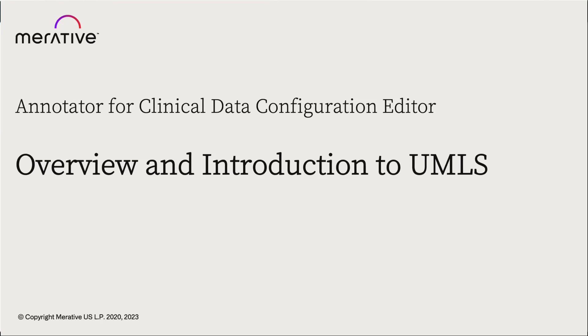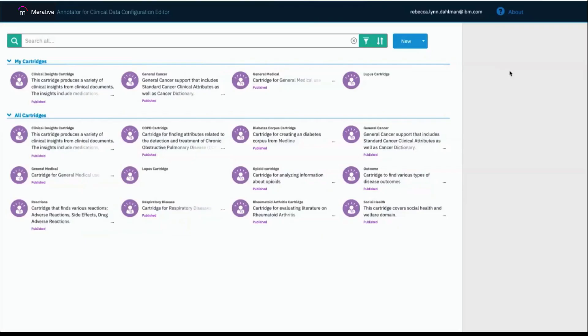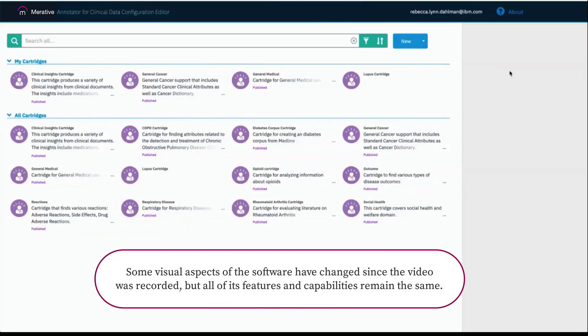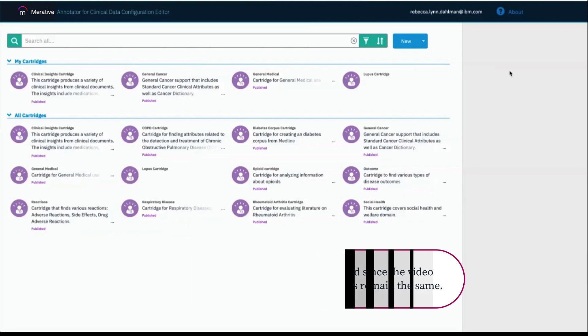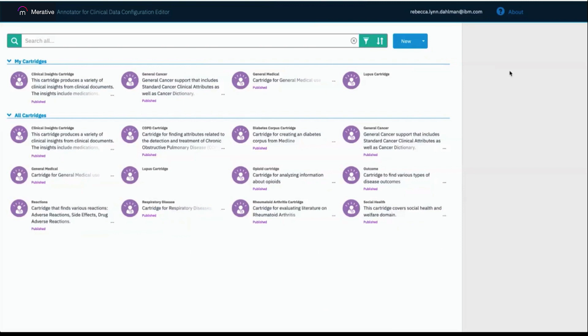The Annotator for Clinical Data Configuration Editor is used to build a cognitive model for a specific domain. This cognitive model, also called a cartridge, is used with the Annotator for Clinical Data to derive insights from unstructured data. The editor also allows users to reuse models created by others to jumpstart the creation of their own cartridge.